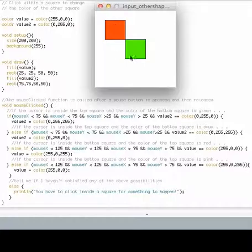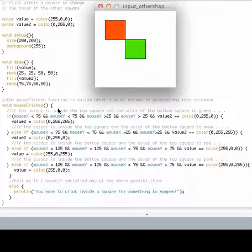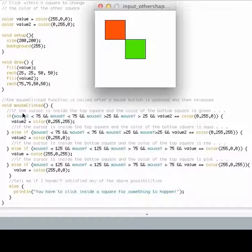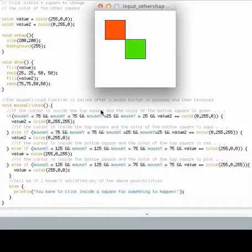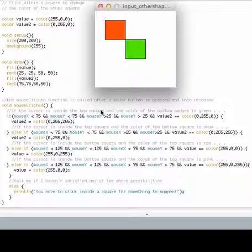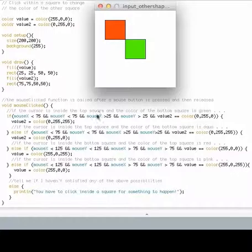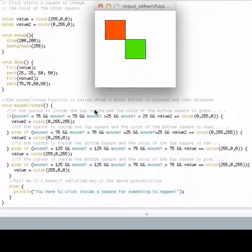Now if I click the mouse inside the display window, this first if statement tests to see whether the cursor is inside the top square. And if it is, it changes the color of the bottom square. That's what both of these two if statements take care of. So if I click in here, I'm toggling the color of the bottom square.